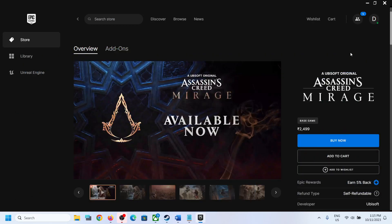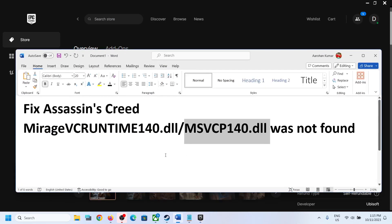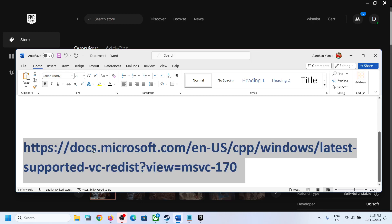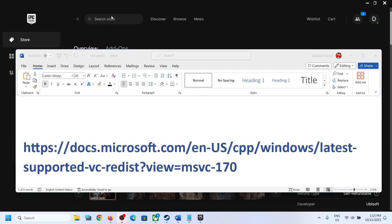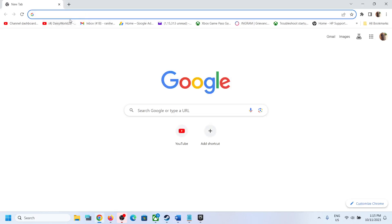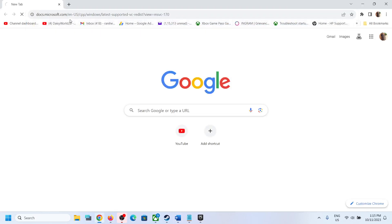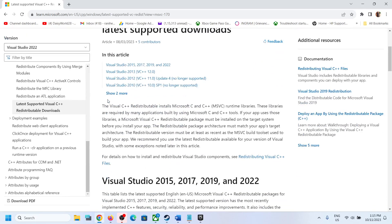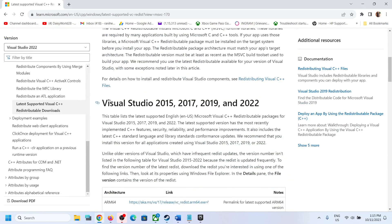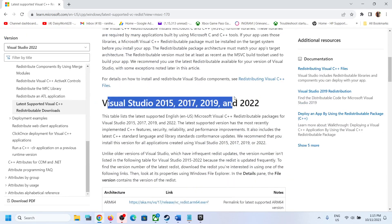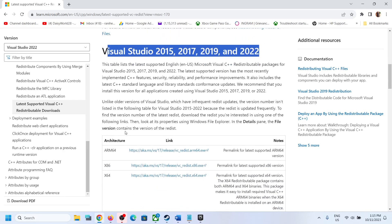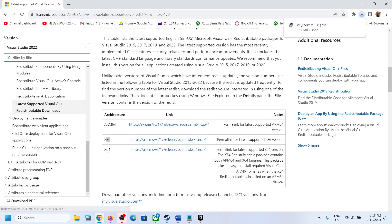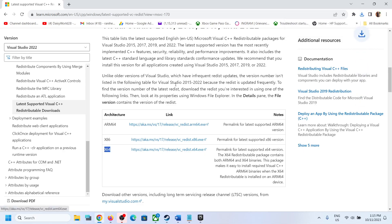Now to fix it, copy this link. The link is provided in the video description. Open this link in a browser. It will take you to Microsoft website. Scroll down. Over here you can see Visual Studio 2015, 17, 19, and 22. Download x86 and then download x64.